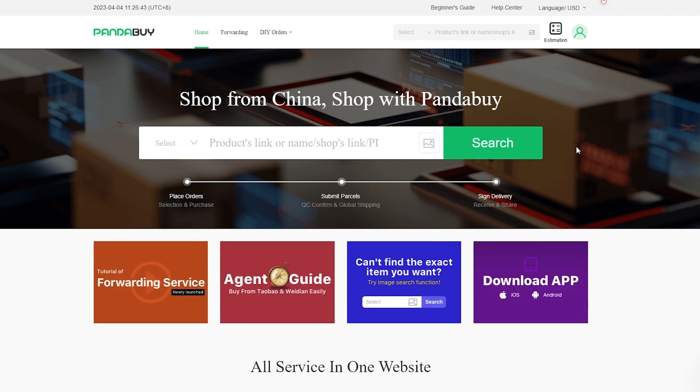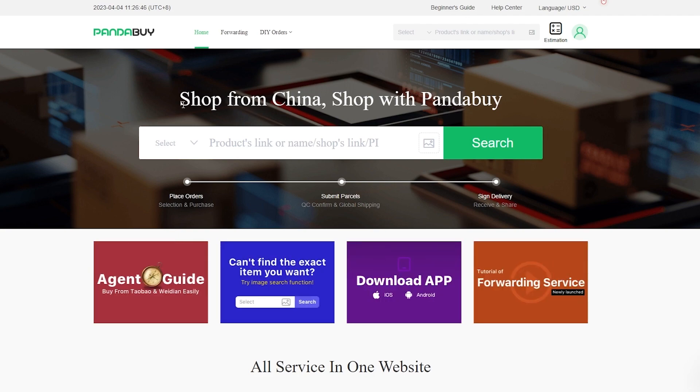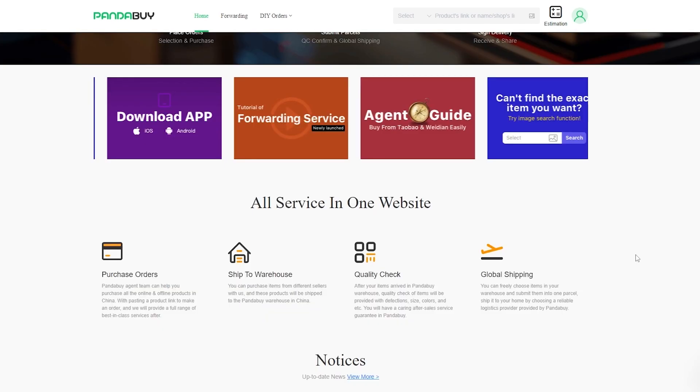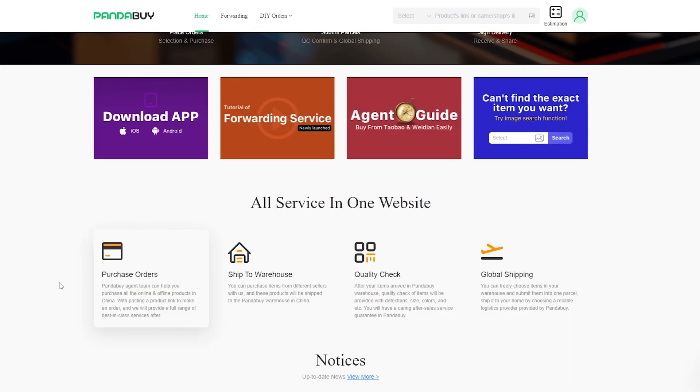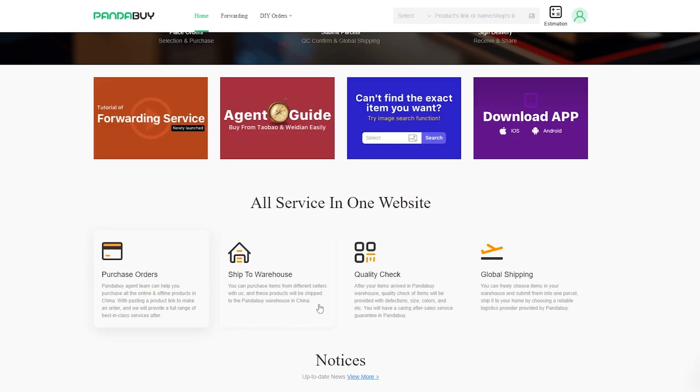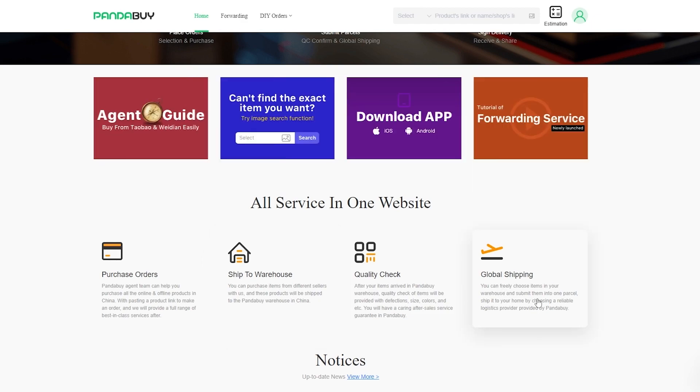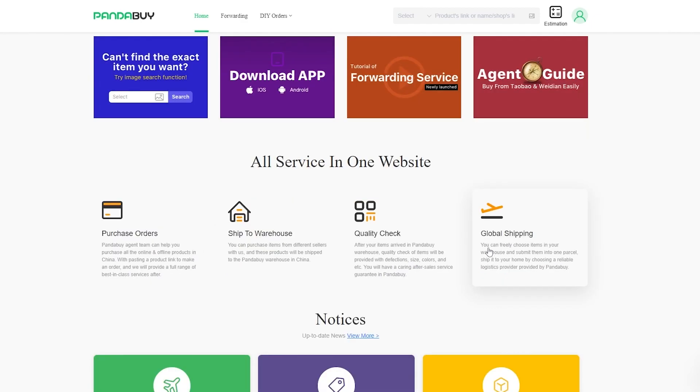If you don't know what Pandabuy is, it's basically as the name suggests, their tagline is 'Shop from China, Shop with Pandabuy.' You can purchase your orders, you can ship them to the warehouse, you can check the quality, and then you can globally ship them.